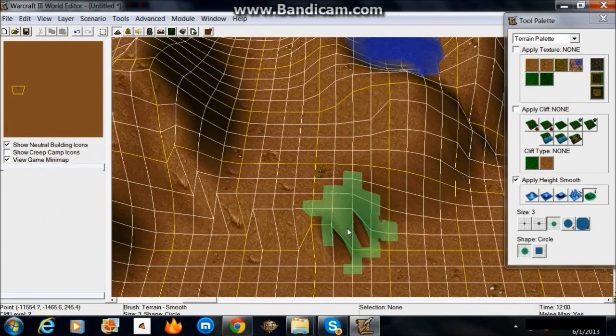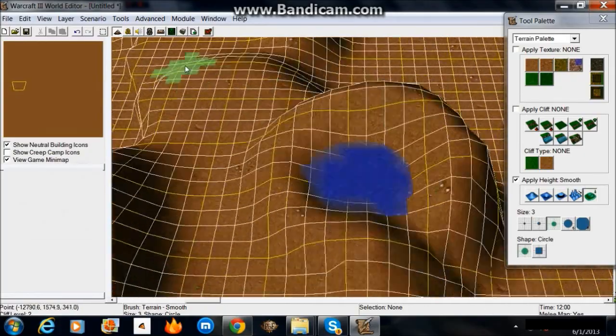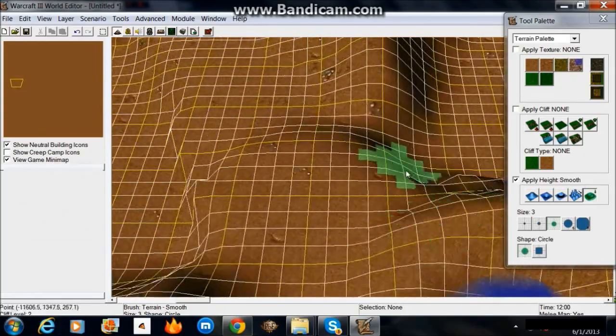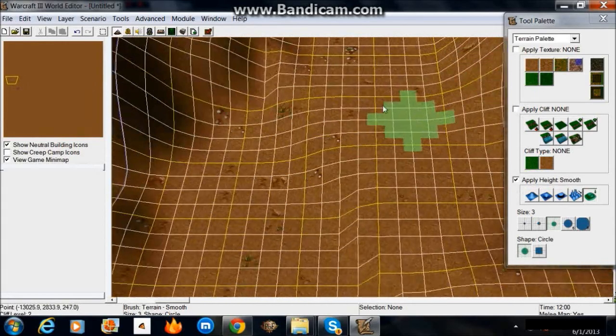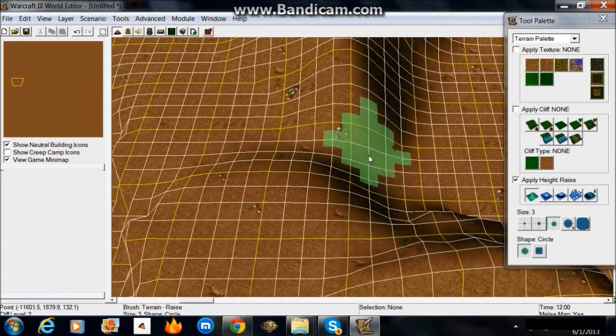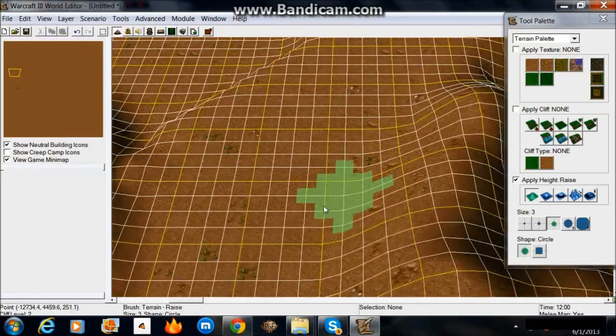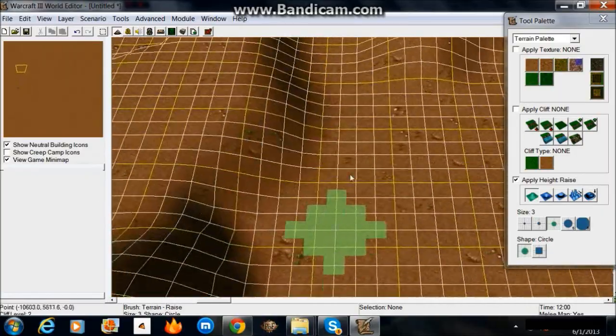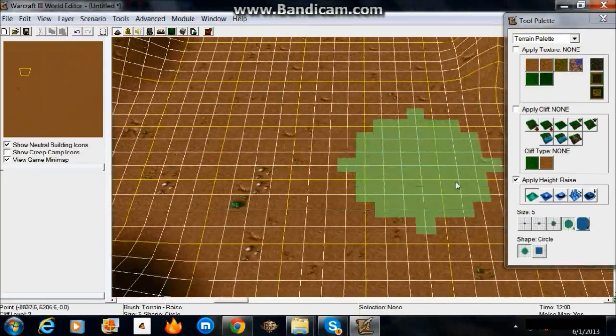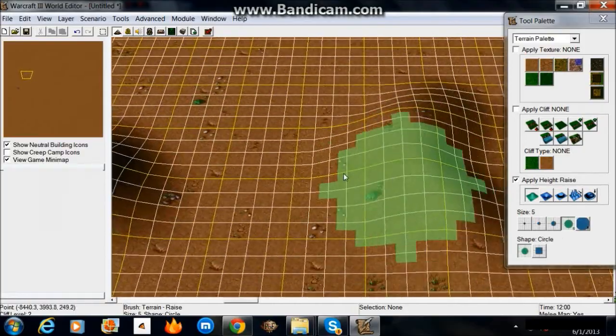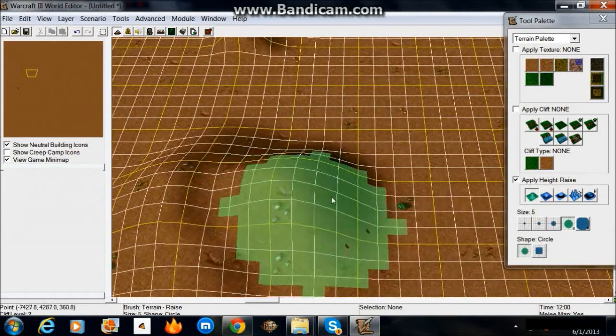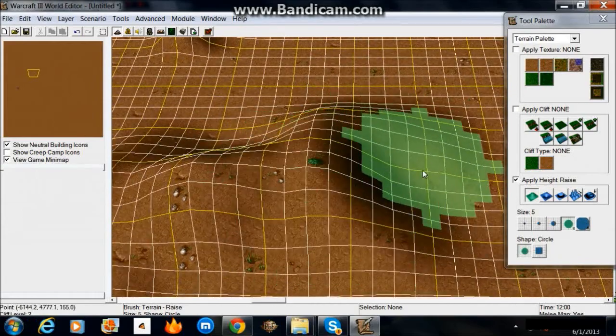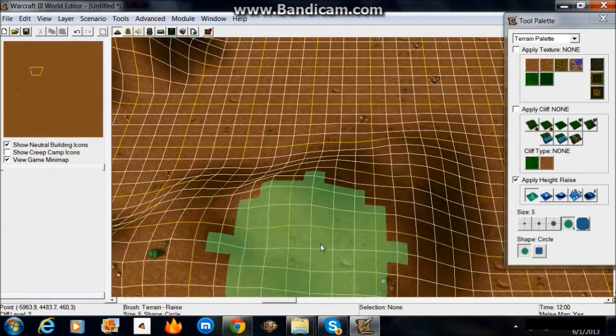Alright, now over here we want to make another ramp because you've got to have a way down from there. It's always good to have more than one way on somewhere. You don't want people to go onto this giant plateau and just have it be a dead end. It takes a strategy out of things when there's only one way in or out. Always have more than one way in and out of a place. I mean unless it's designed for having a base there then you might want it to be enclosed.